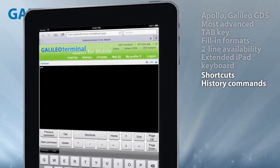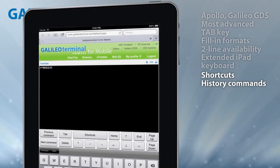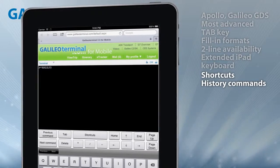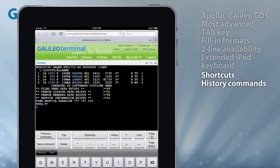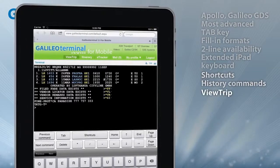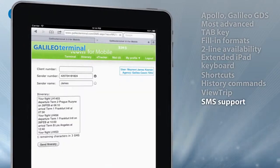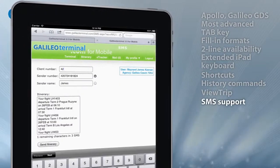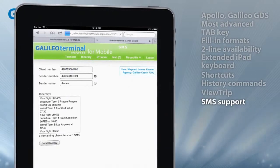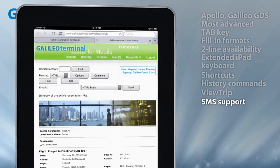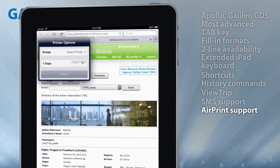Local print or email of reservations are the agent's basic daily tasks, so we make them really simple to use — just one tap to open a reservation in ViewTrip, one tap to send an SMS text message with e-ticket or itinerary details, or one tap to print a reservation via AirPrint.